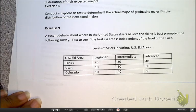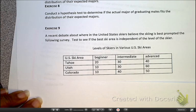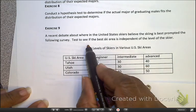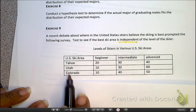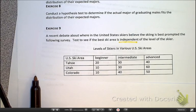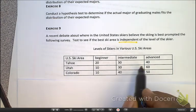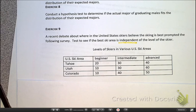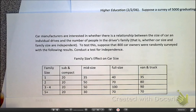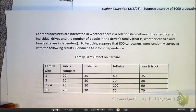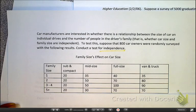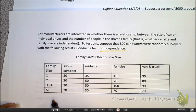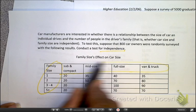In this example, they said we want to test to see if the best skis are independent of location. They're telling you straight up it's going to be a chi-square for independence, because they're asking whether your location is dependent upon whether you're a beginner, intermediate, or advanced skier. In the next problem, they tell you to do a test of independence — but how would we know if they didn't tell us? Because here we want to see if your family size affects or is associated with the type of car that you get, which signals independence.